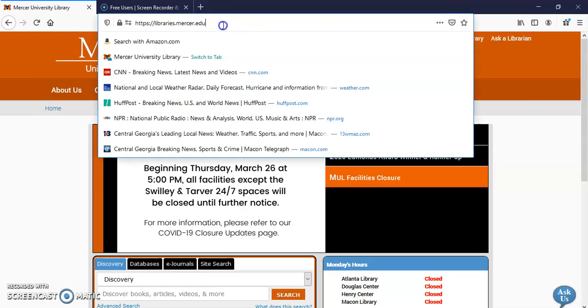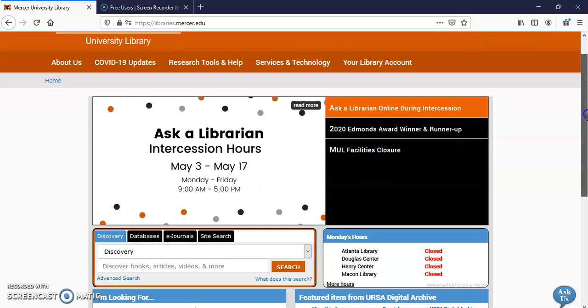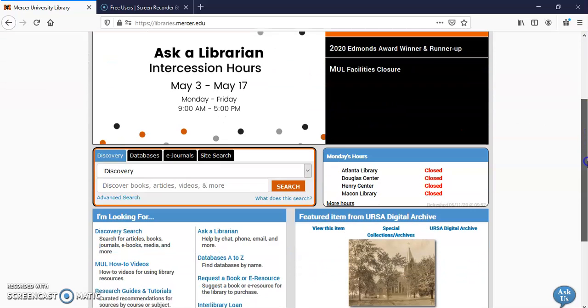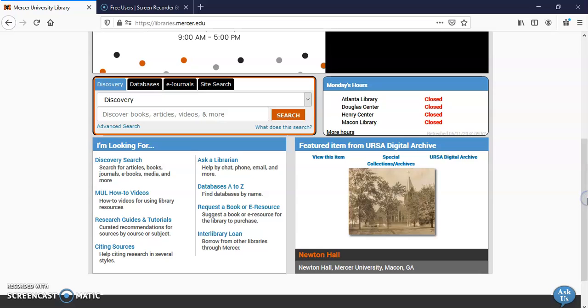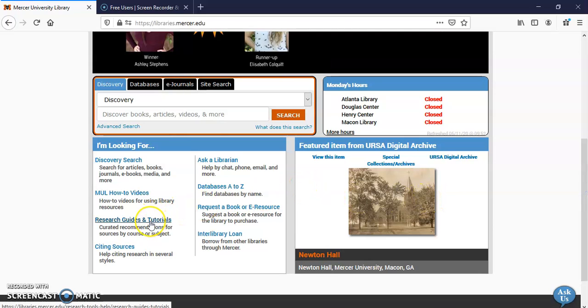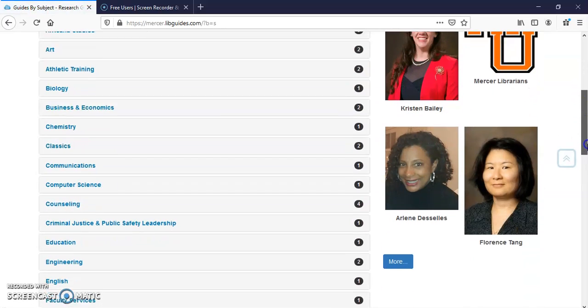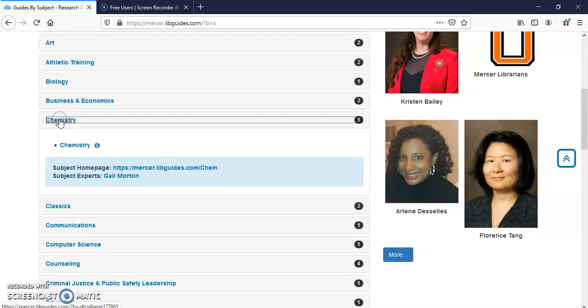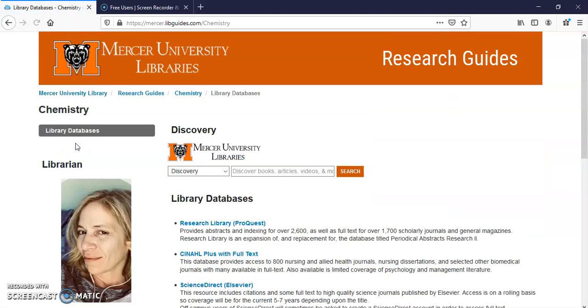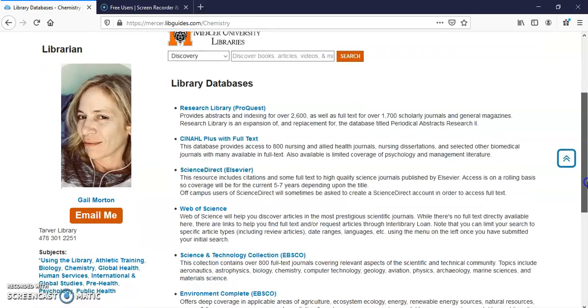I'm going to go to libraries.mercer.edu. I'm going to scroll down, click on Research Guides and Tutorials, click on Chemistry. Here's Web of Science.